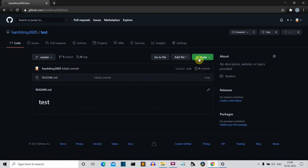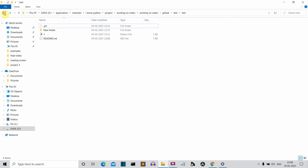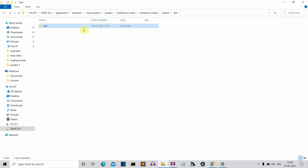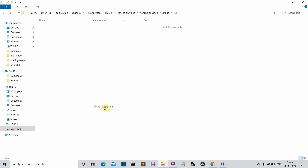What we'll do is click on the 'Code' button and click on this copy button for the HTTPS URL. Now what you need to do is go to the folder. I'll delete this test folder so we can create a new one. I'll press Shift, right-click, and then open Git Bash here.